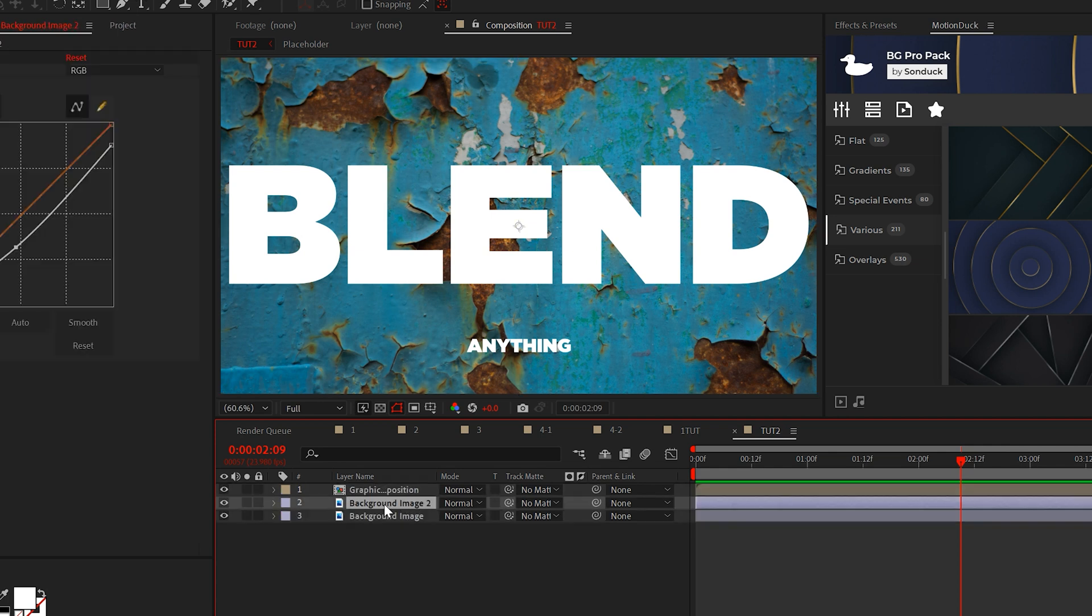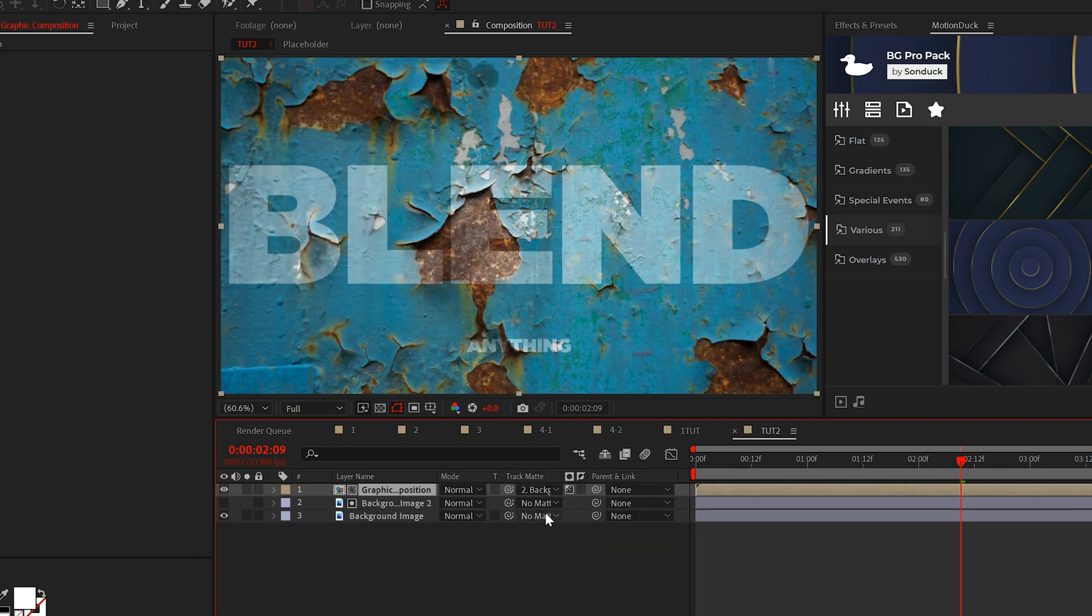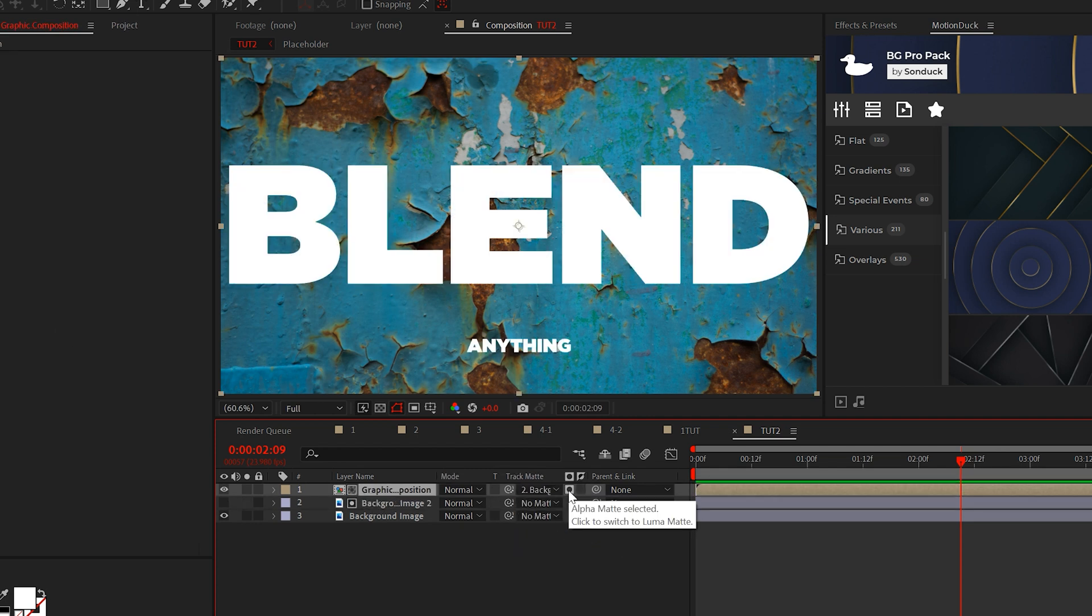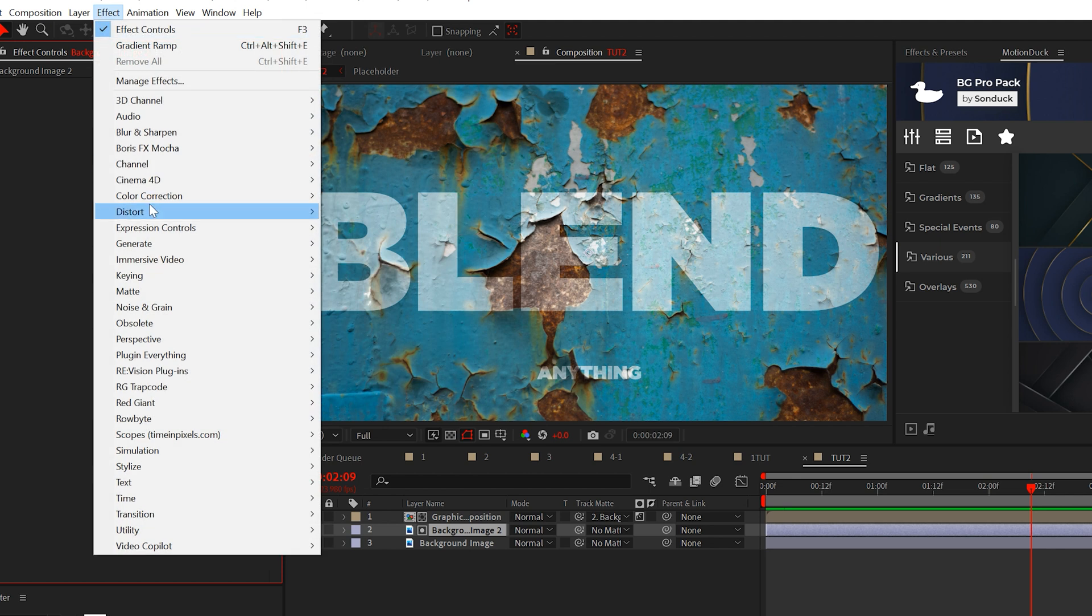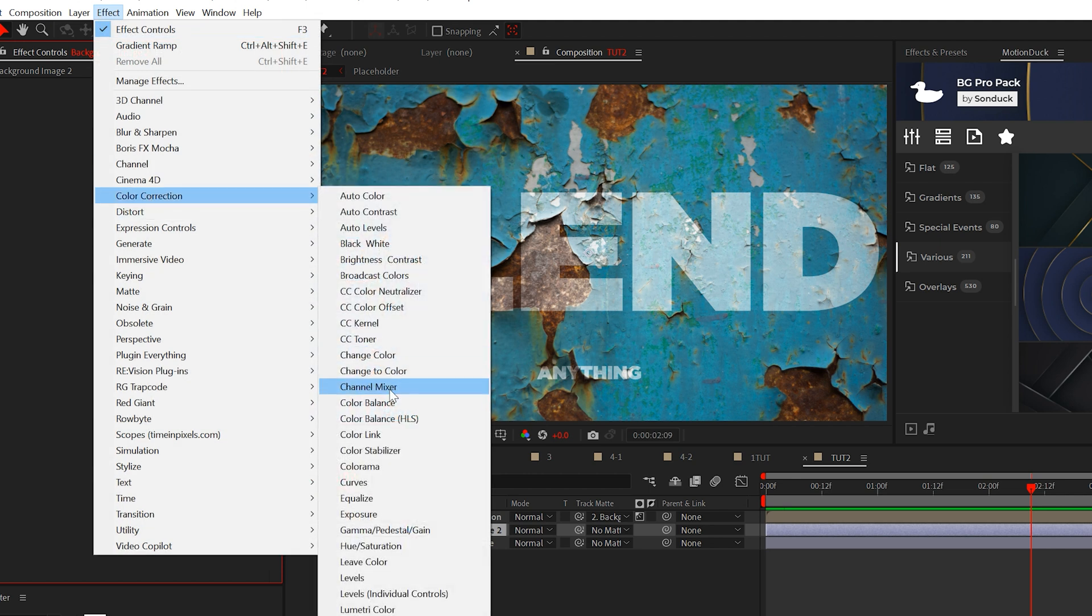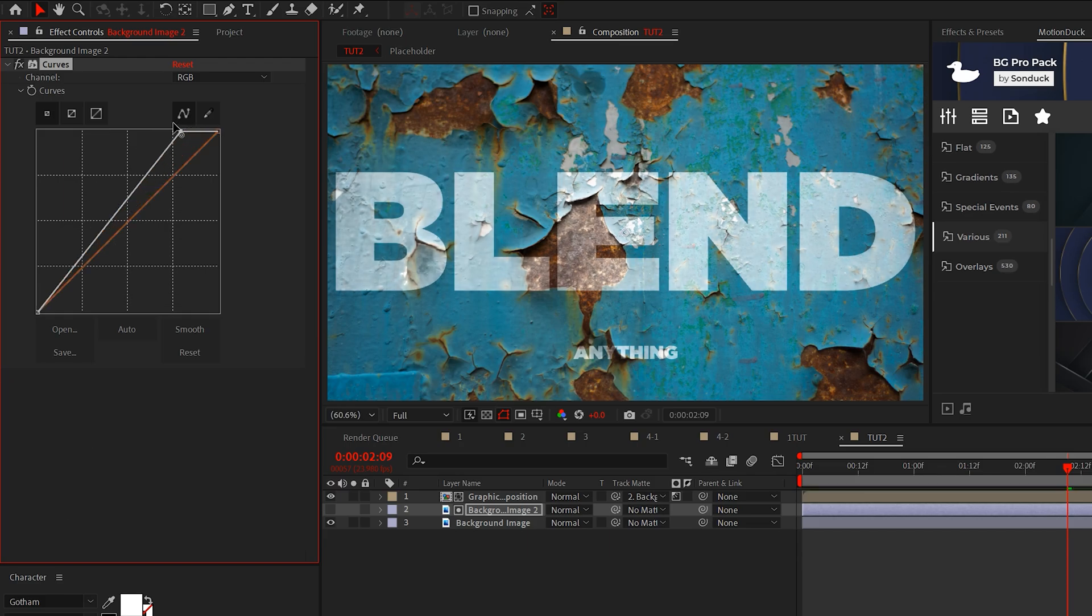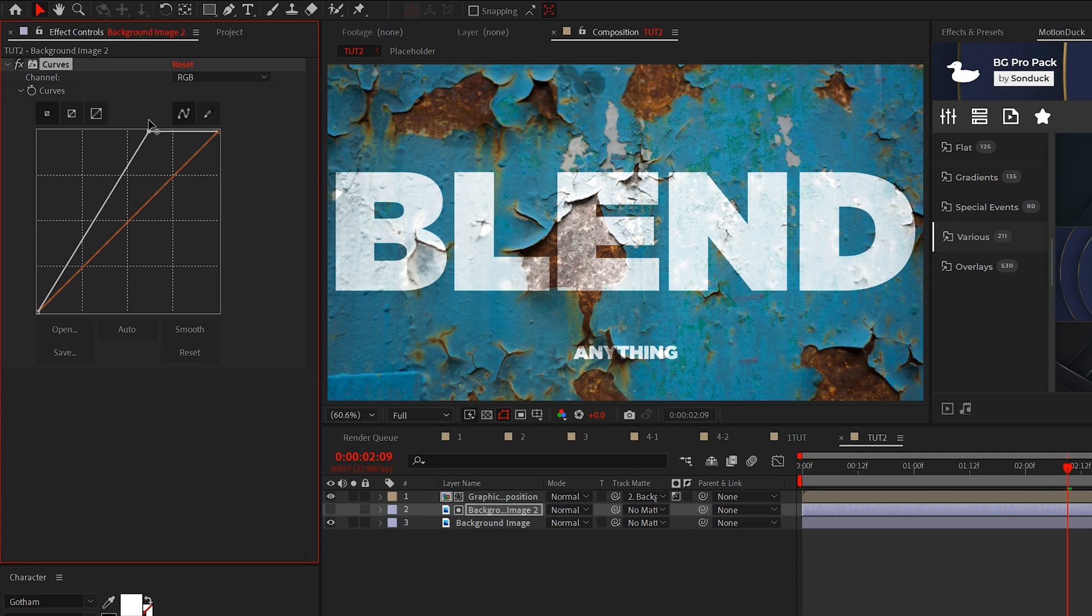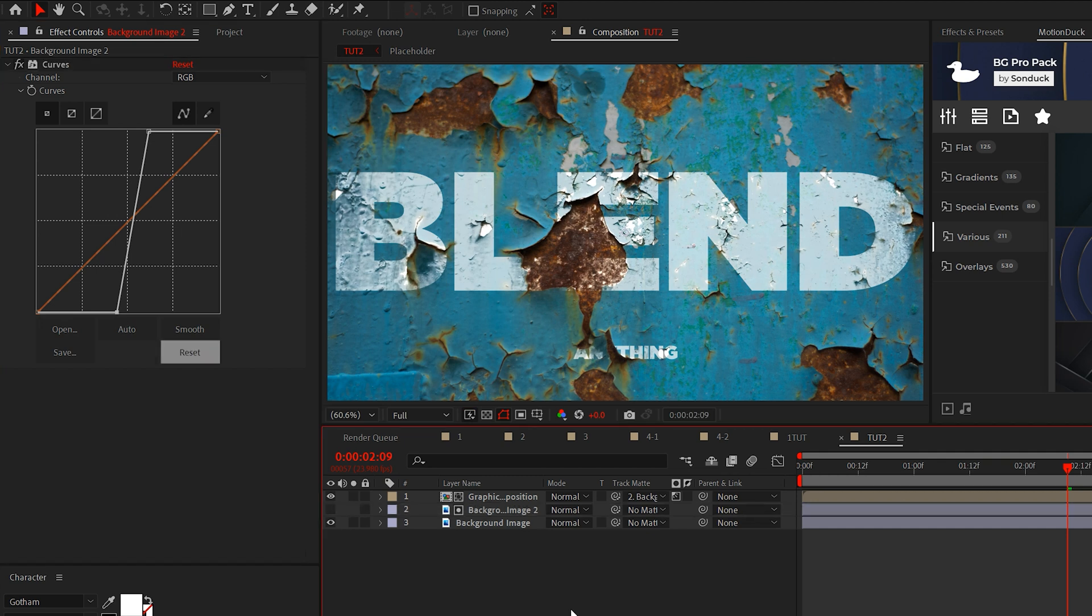So let's duplicate the background image. Set the track matte of your graphic to the duplicated background. And set the matte to Luma Matte. Now, the blending of our title looks pretty boring, so add the Curves effect to your duplicated background texture. We'll pull the top point to the left to maximize the brightness of our title. Then we'll pull the bottom point to the right to fade out the areas of our text that are over the dark patches on our background image.